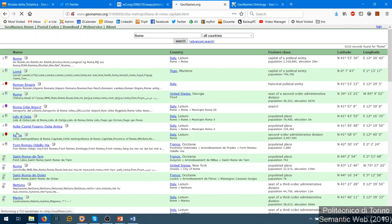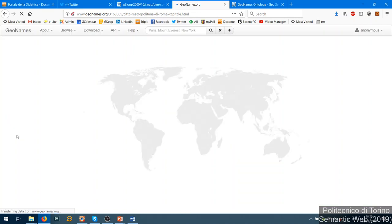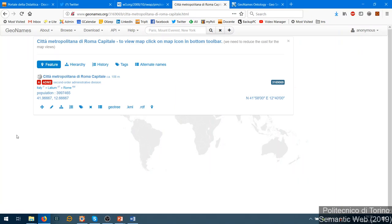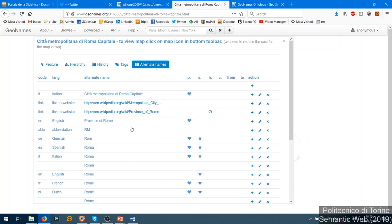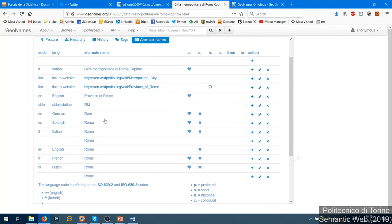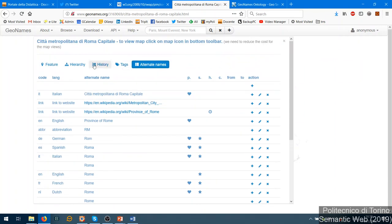If we choose one of these entries, this interface shows us the most popular and interesting information. Going inside, we have all the information: the full name, the administrative divisions - Italy, then Latium, then Rome - plus coordinates. This number and all this information is also represented in RDF. We can also see alternate names, which are all the translations of the word for the same place in different languages.